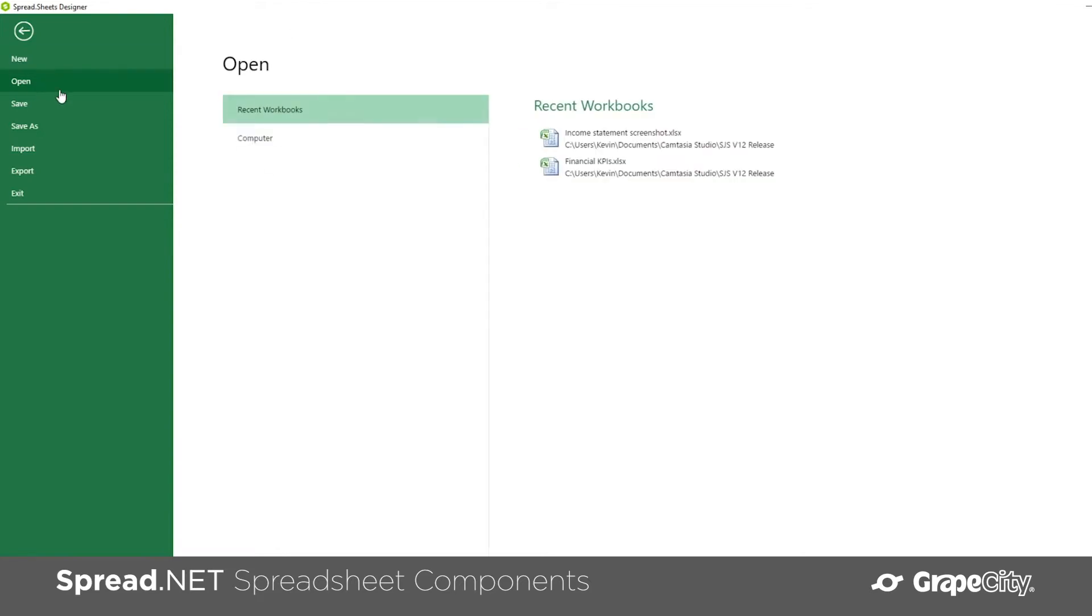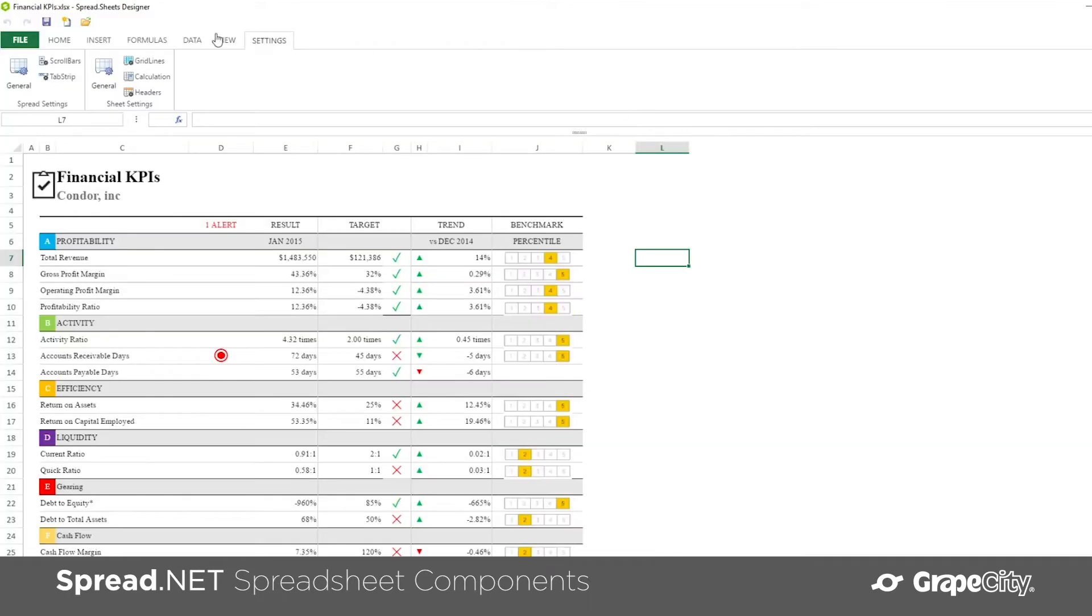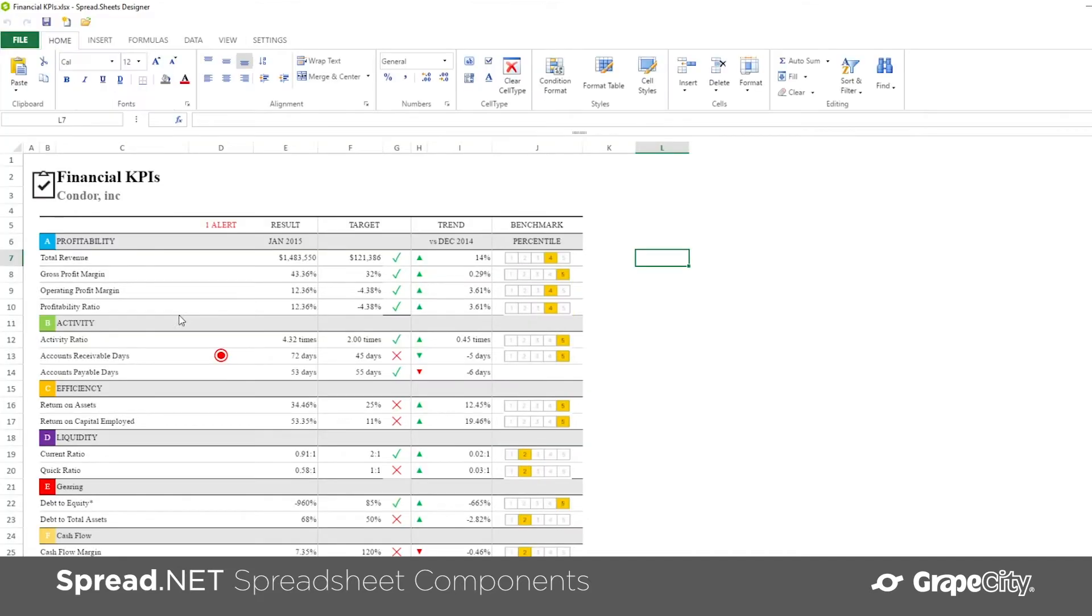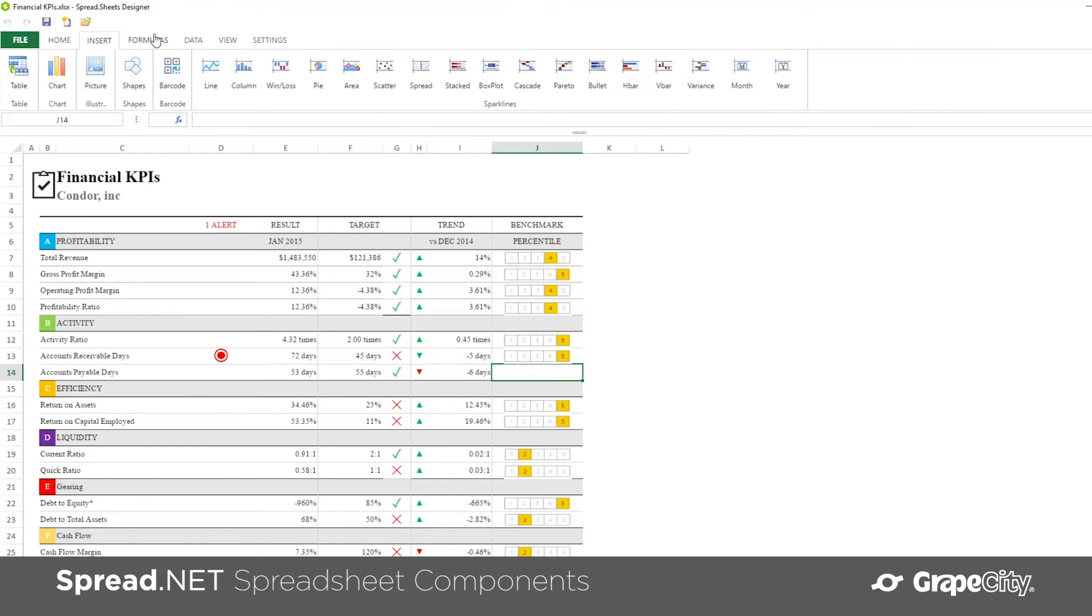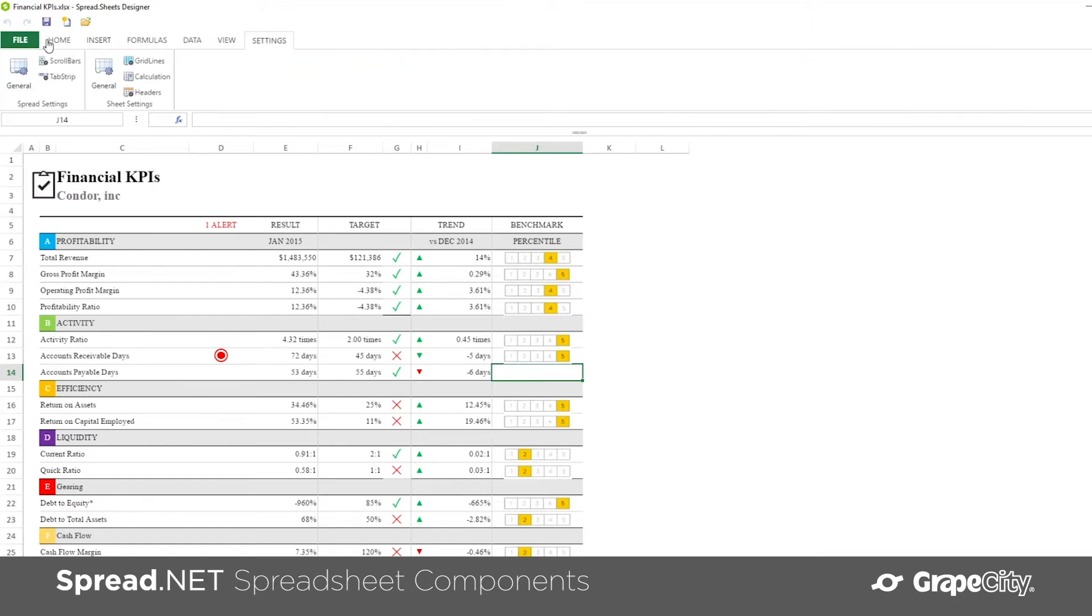Spread.NET is a set of .NET Spreadsheet components for WinForms, ASP.NET, and WPF that deliver an Excel-like spreadsheet user experience.